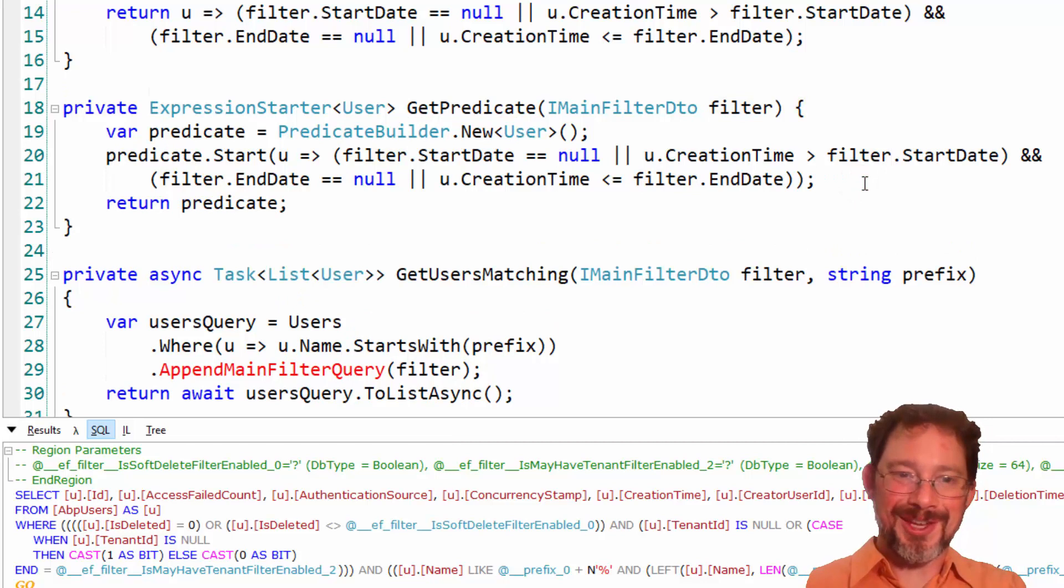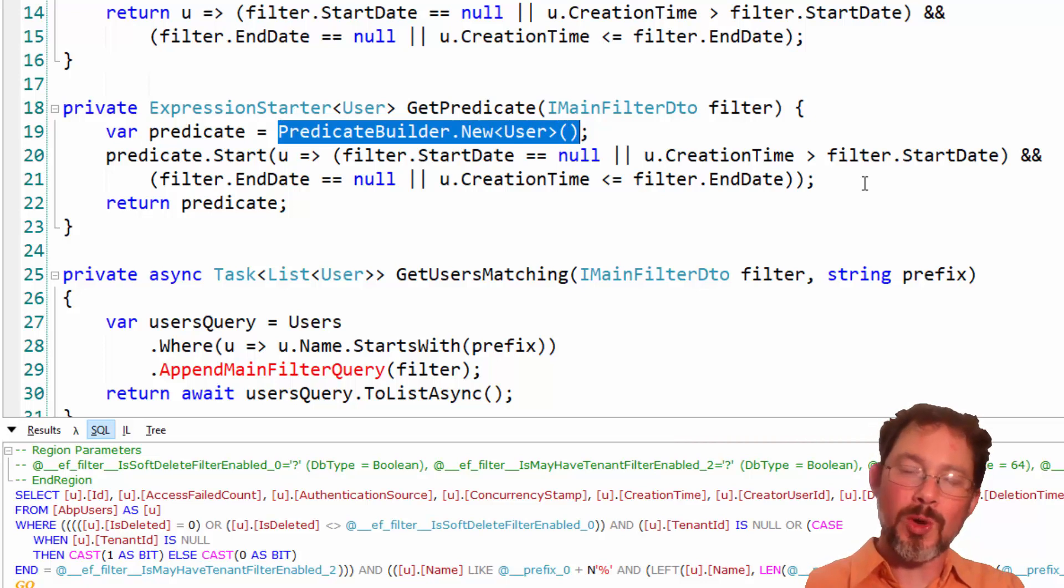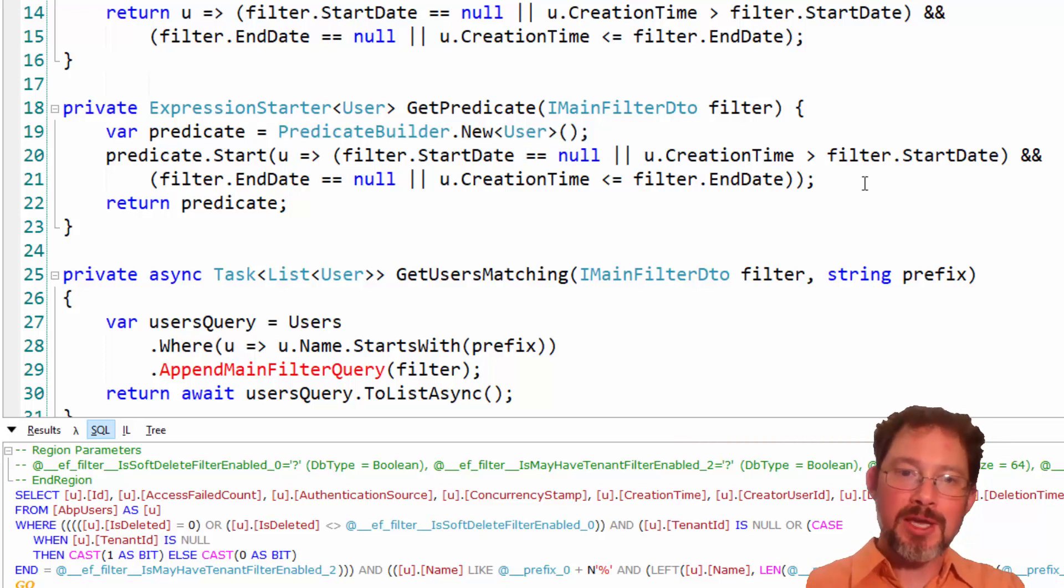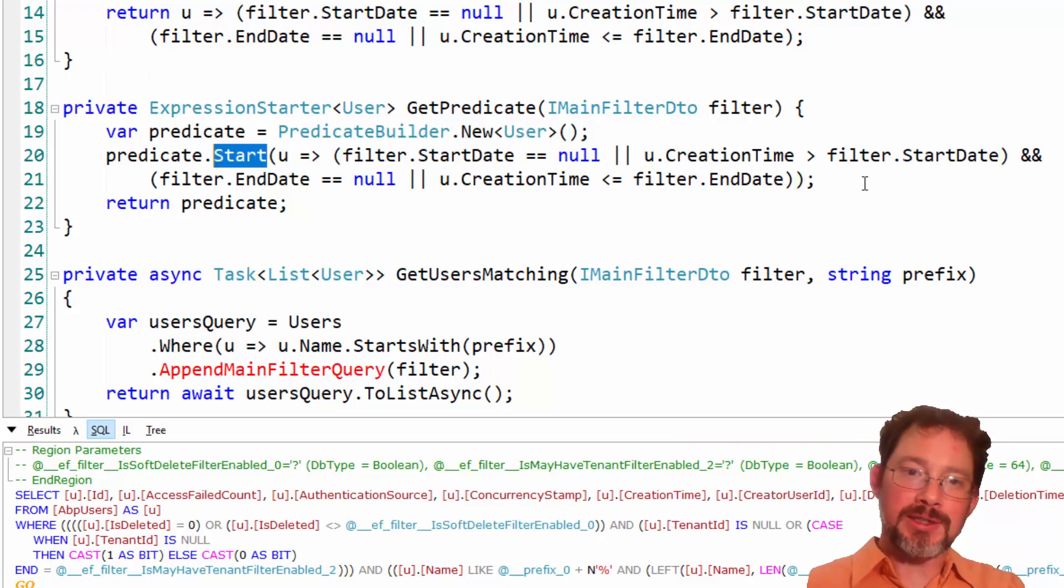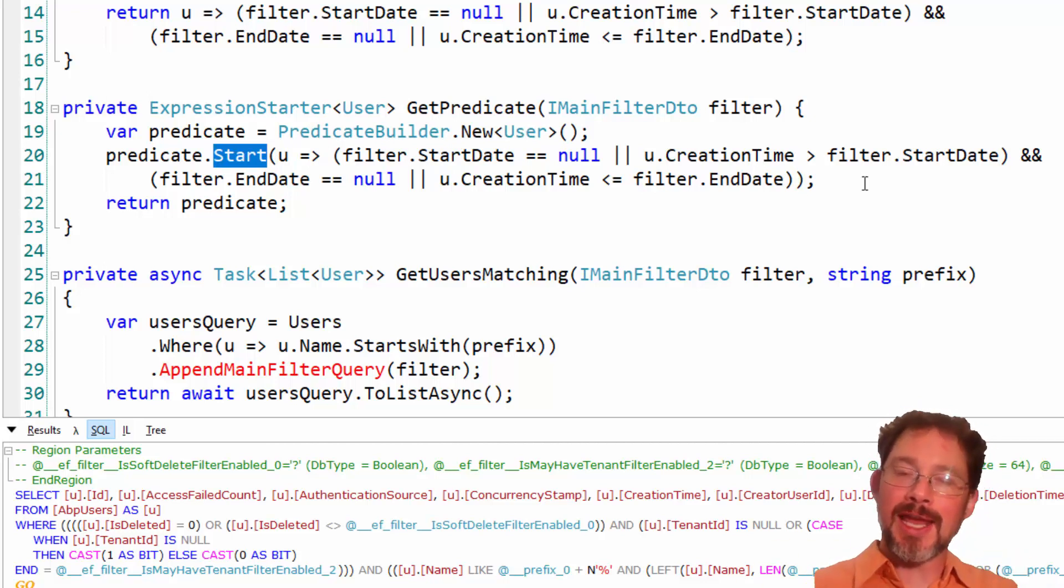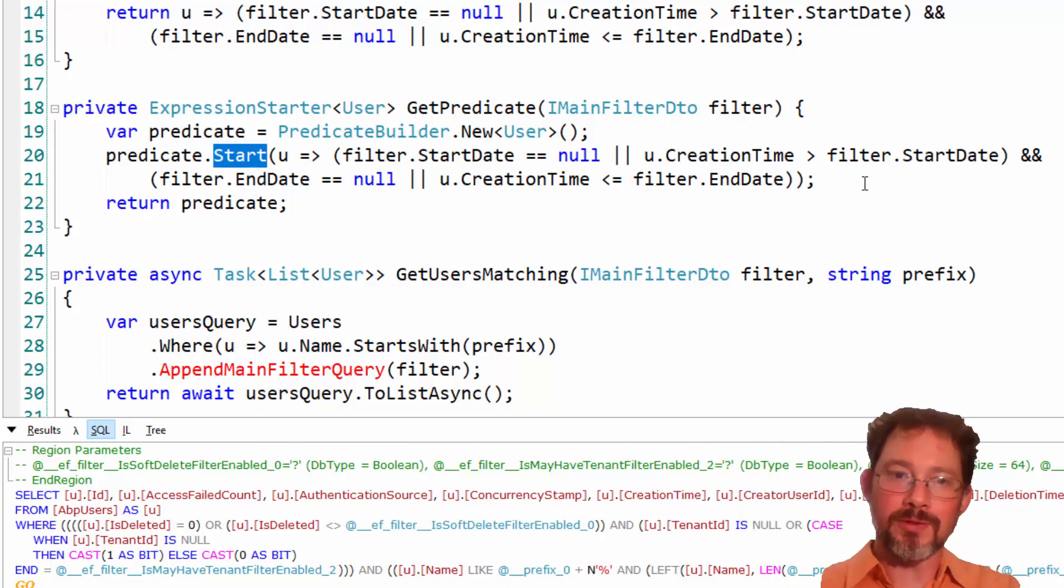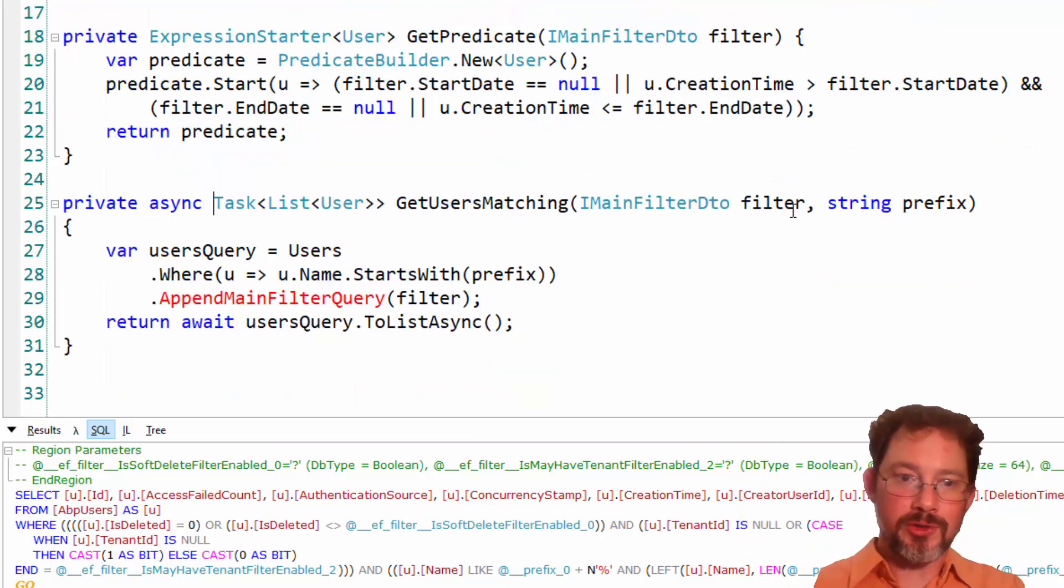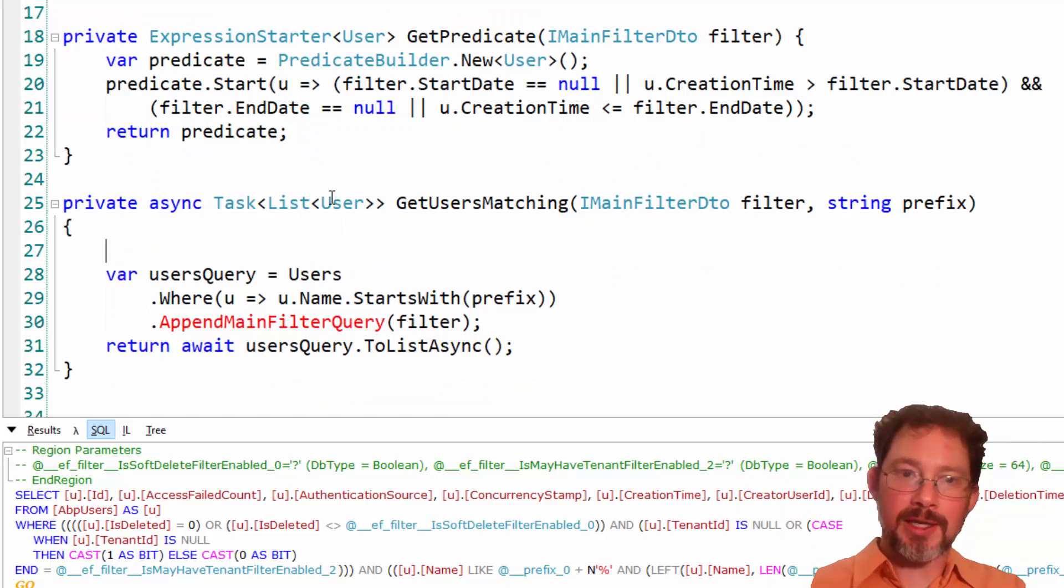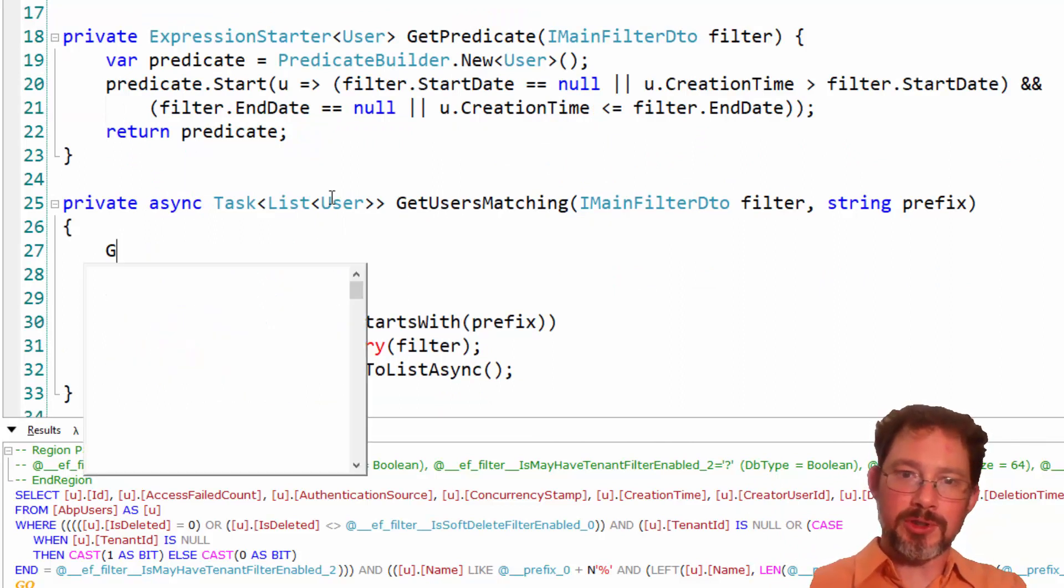Okay, there is our method. It's a getPredicate method, and so it starts creating a Predicate Builder, which is like a query that we can build up over time. The .start method is the thing that you use to sort of initialize it, and then you can .and and .or onto it to expand it and grow it over time. So we're going to return that expression, that expression starter, and so we'll call get.